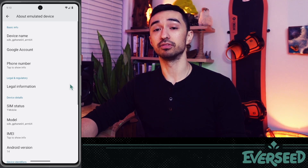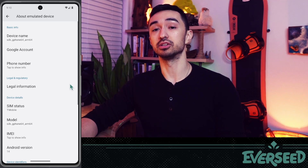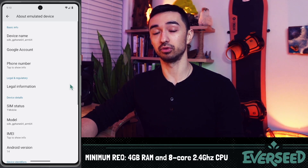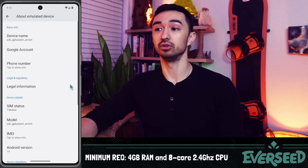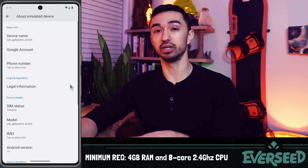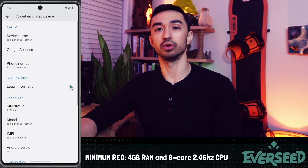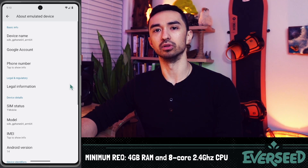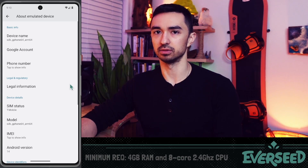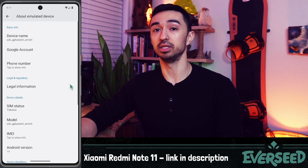If you use a physical phone, the bare minimum hardware requirements are at least 4 gigabytes of RAM and at least 8 cores at 2.4 gigahertz for your CPU. You can perhaps find that in the Settings area, or search your phone model on any storefront that sells it. An example baseline device would be the Xiaomi Redmi Note 11.